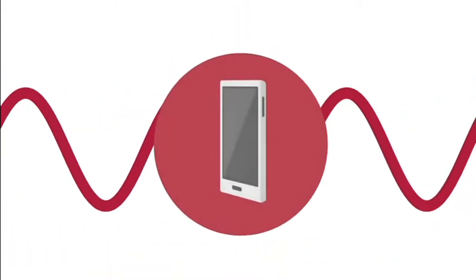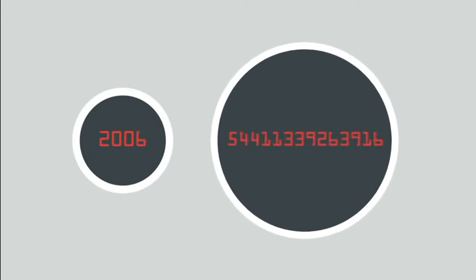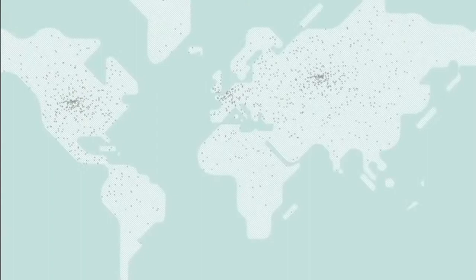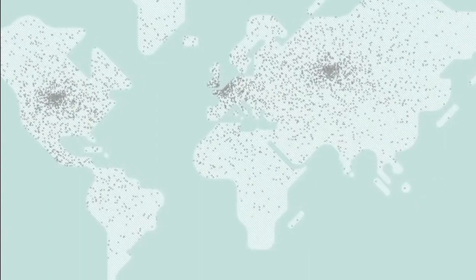People everywhere are benefiting. Consider how far we've come. The first SMS was sent in 1992. Today, there are more text messages sent each day than there are people on the planet. Every three seconds, someone buys a new device to connect to the internet.